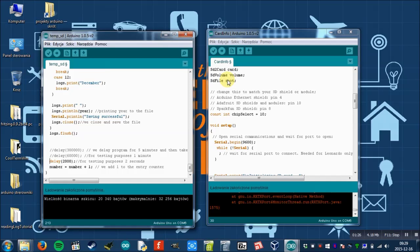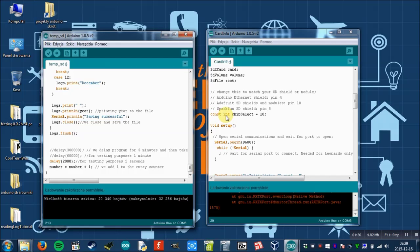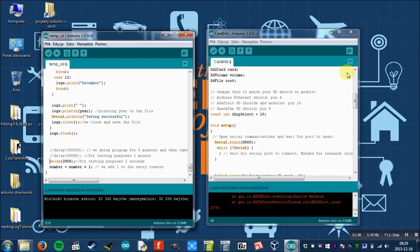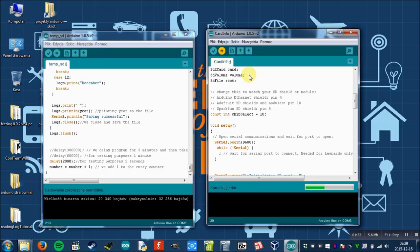Now let's see if the card reader works. It works. You have to bear in mind that in order to work, this program has to be changed in this line: const int chip select to 10, because we used digital pin 10 instead of 4, which is default in this program.